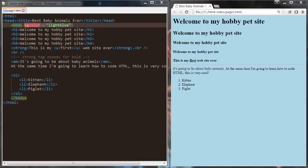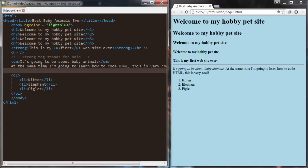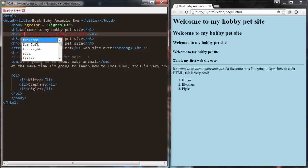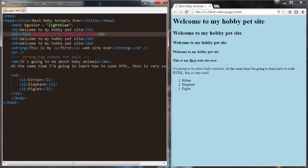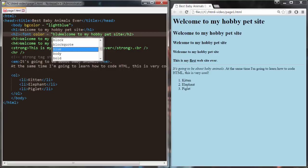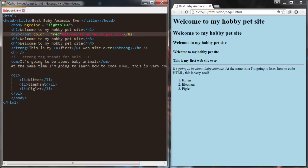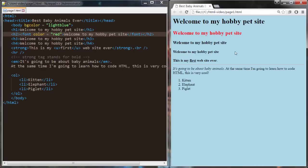Another thing you can do is change the color of your text. You would use a font tag, and the font tag has an attribute called 'color'. You can set it to a color like red. I'm going to wrap this whole sentence with a font tag, close the font tag, and now that sentence is going to be red.